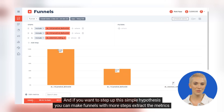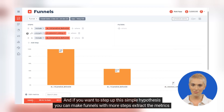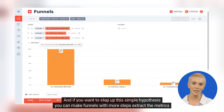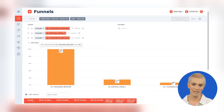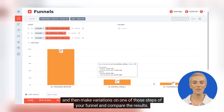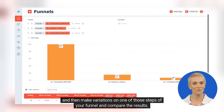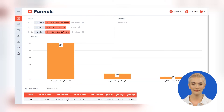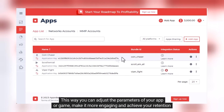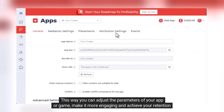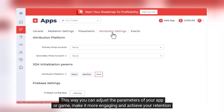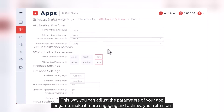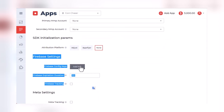And if you want to step up this simple hypothesis, you can make funnels with more steps, extract the metrics, and then make variations on one of those steps of your funnel and compare the results. This way you can adjust the parameters of your app or game, make it more engaging, and achieve your retention or monetization goals.